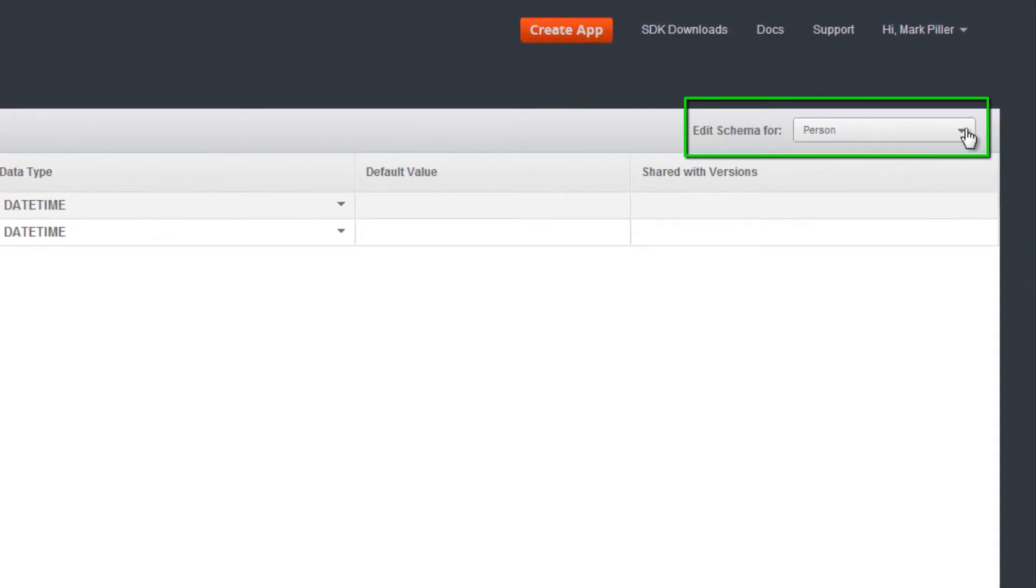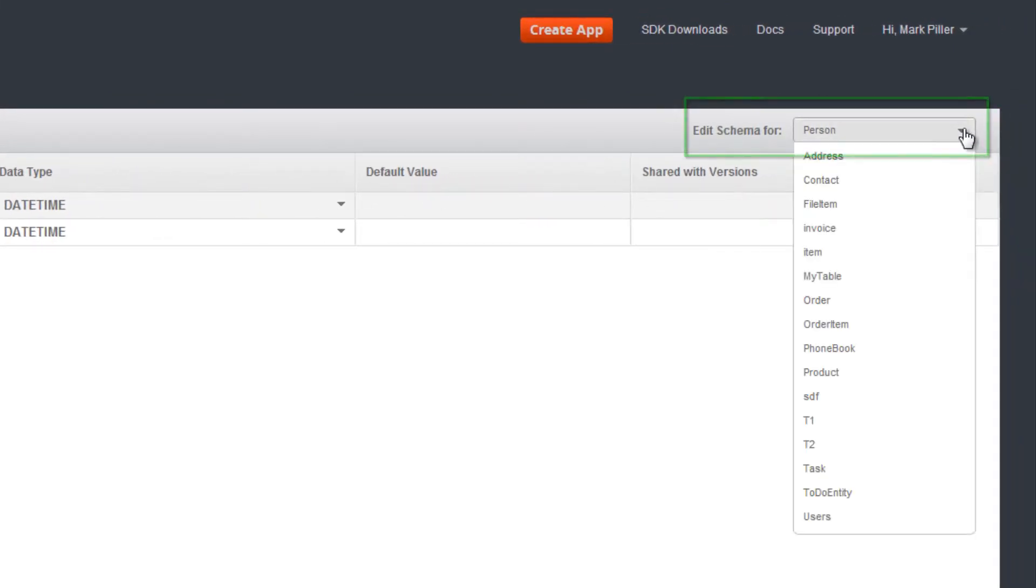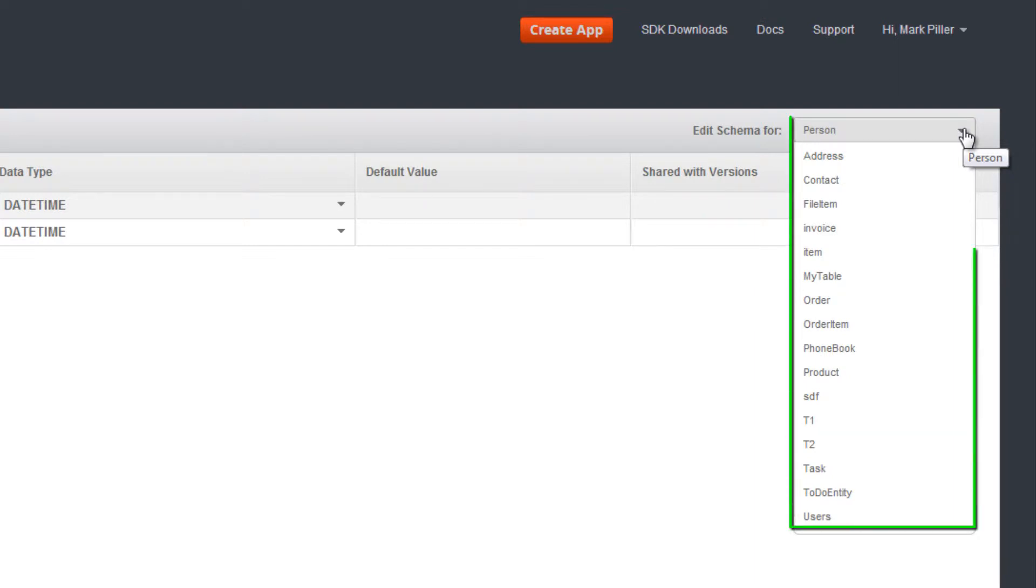The schema editor lets you pick the table for which you edit the schema. Use this drop-down list to select the table.